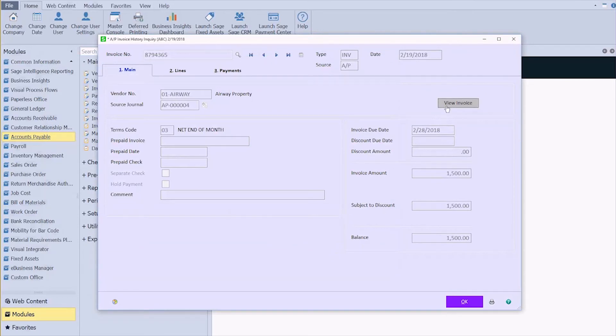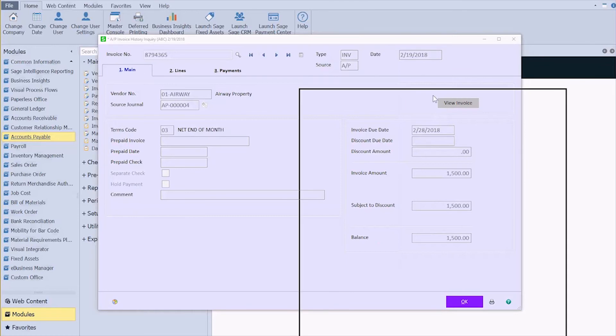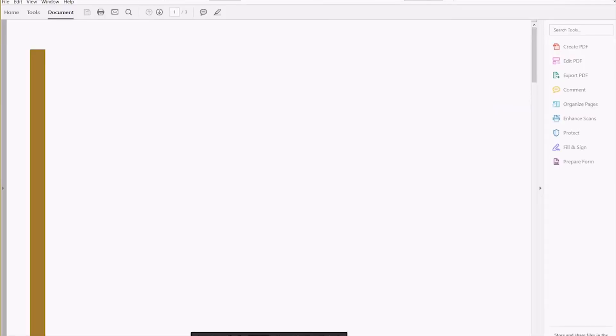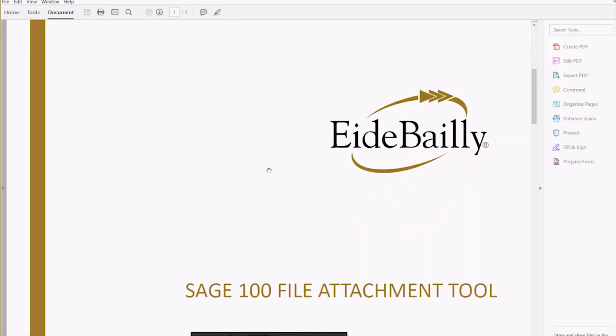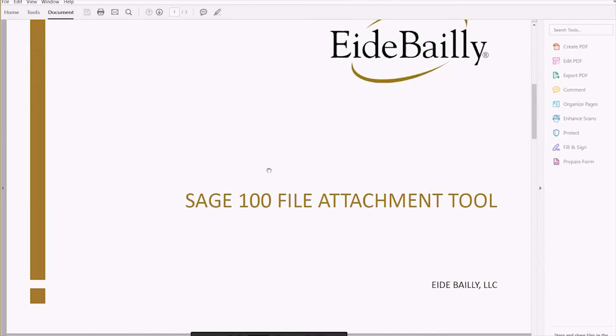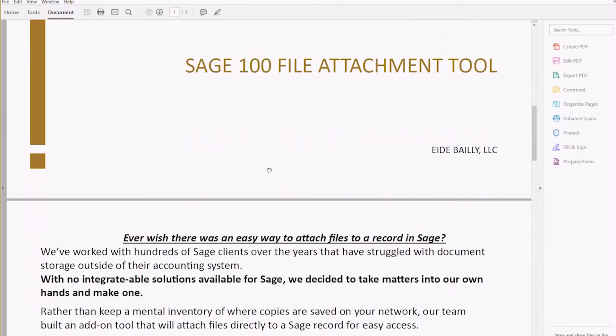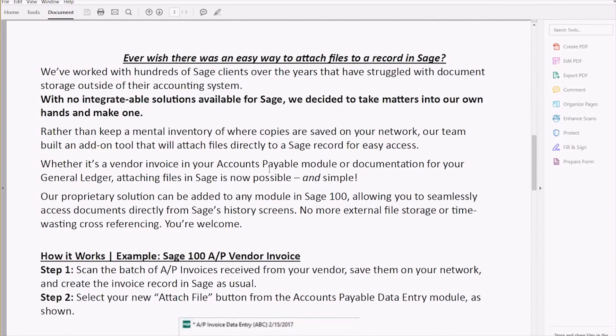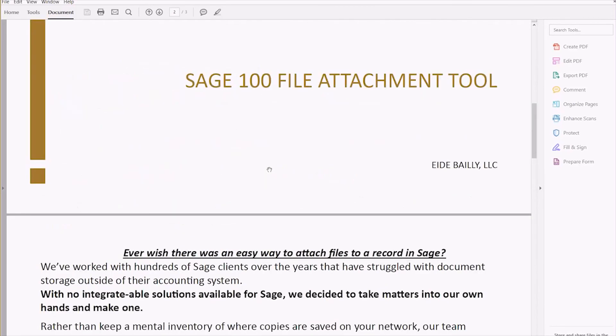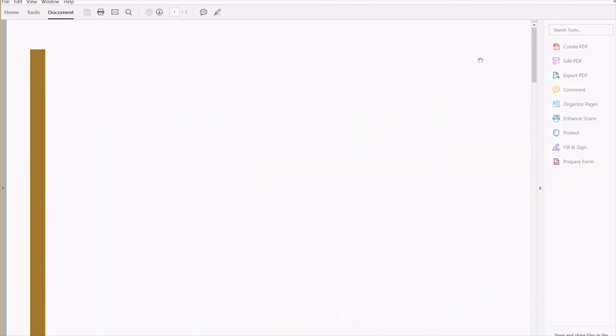When I click that button, it opened up on my other screen there, I have got the attachment from our previous step.